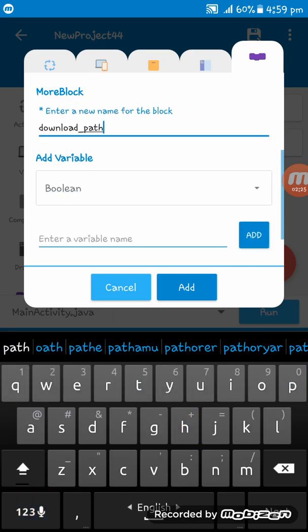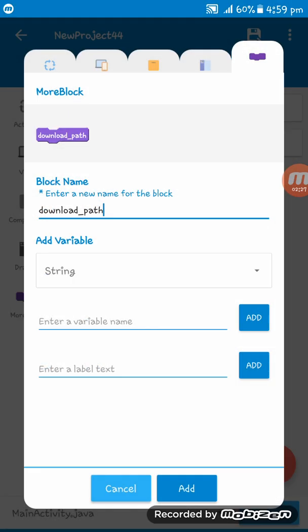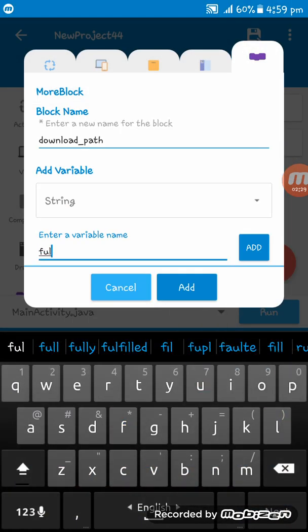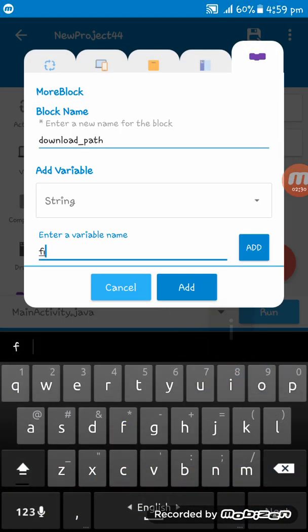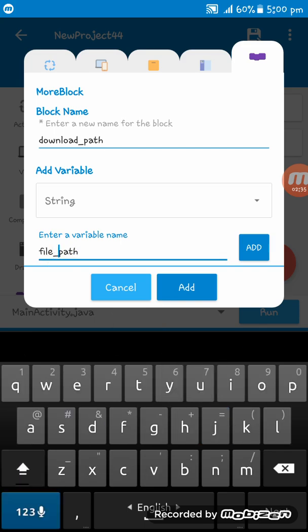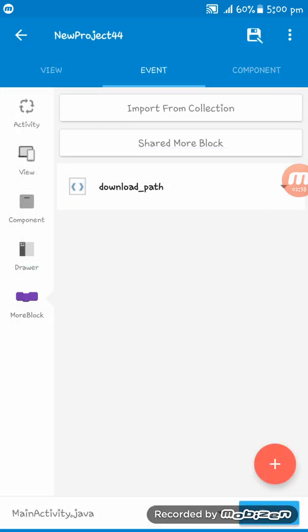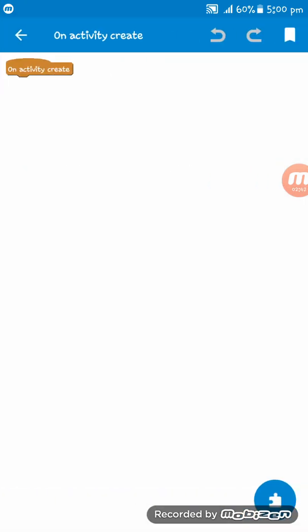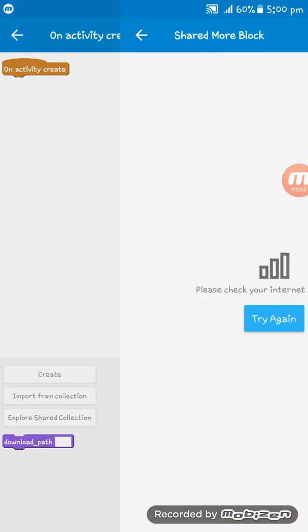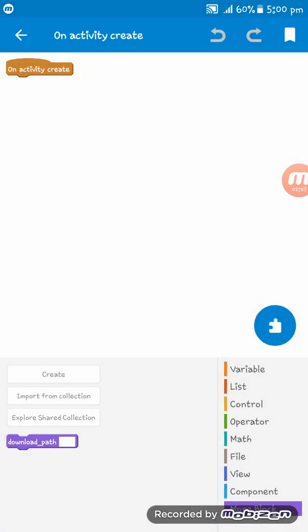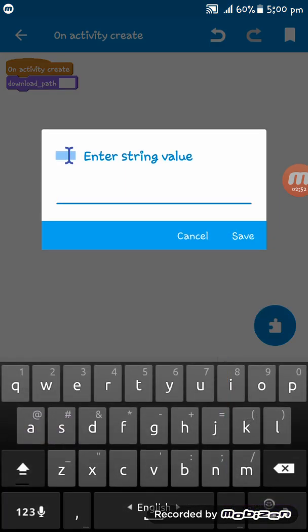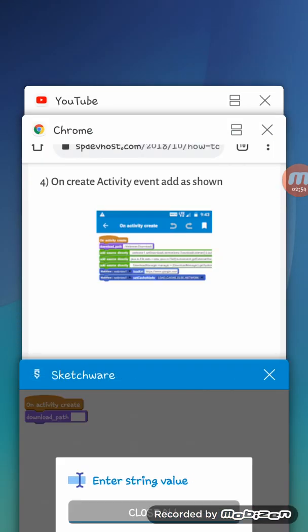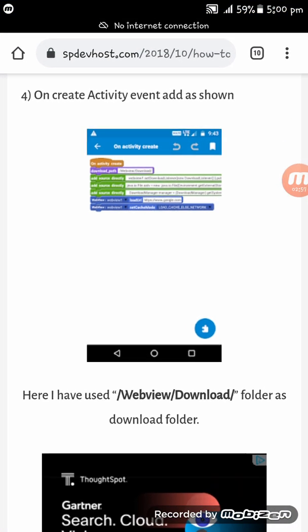At first I have to delete this. File path here, just give the underscore. Now this is ok. Now on activity create, set the more block here and type here webview download.